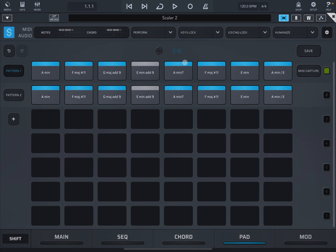In order to do that, I activate also the looping, and the reason I'm going to do that is because I will ask Scaler 2 to play pattern one. When it gets to the end on the last chord before the looping restarts, I'm going to switch to pattern number two.